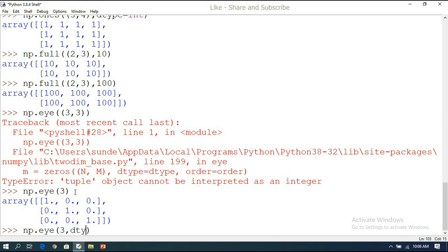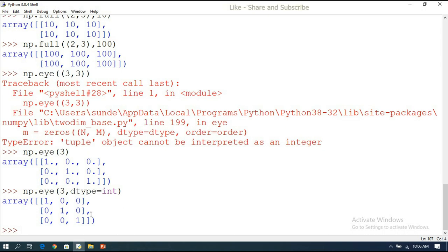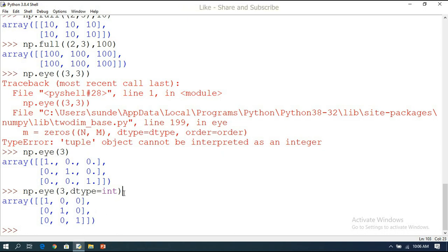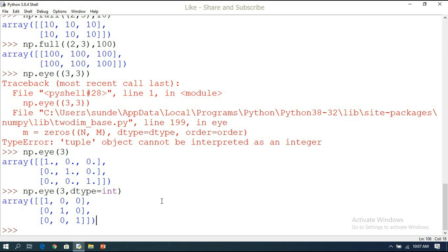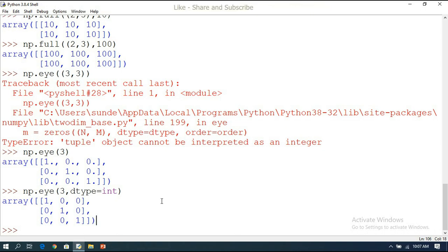If you want integer data type, use the dtype parameter — diagonal elements will be filled with 1 and non-diagonal elements with 0. These are the functions used to initialize arrays: zeros, ones, full (with a given value), and eye (diagonal ones, non-diagonal zeros). The full function takes a single value to initialize all elements; the eye function takes only the number of rows or columns since it's always a square matrix.